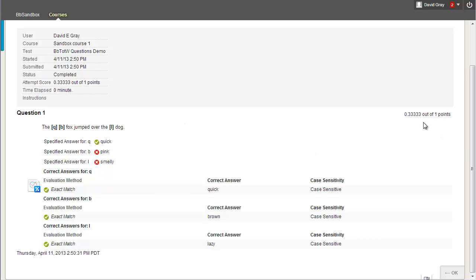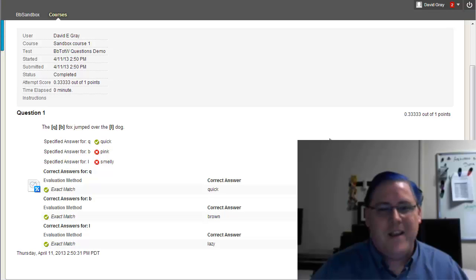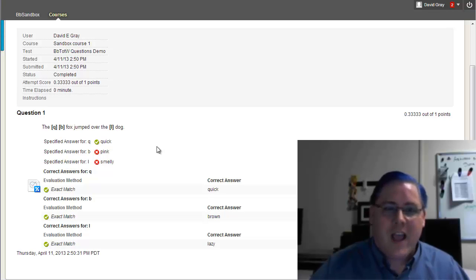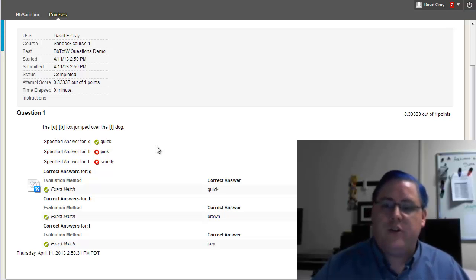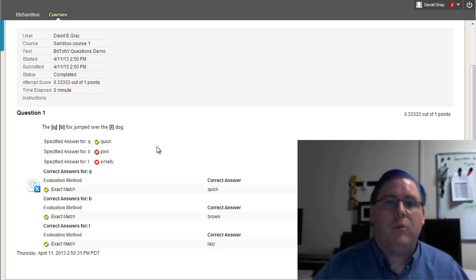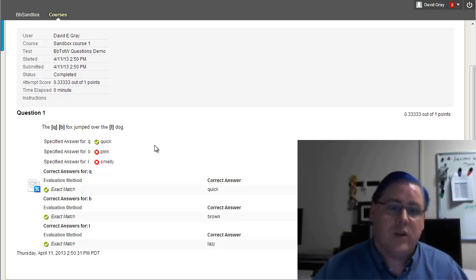And in fact, because I set this question to be worth one point, and yet I allowed partial credit, I got a third of a point on this test. It's not so good on the final grade. But that is, in a nutshell, how to do the fill in multiple blanks and how it looks when someone actually takes one of those things.